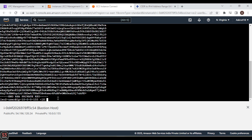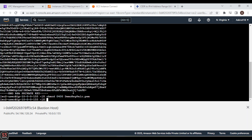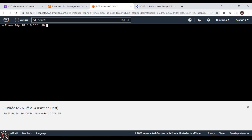We need to change the permissions of the file; otherwise it will be restricted. Let's run: chmod 0400 demo-keypair.pem. We have changed the permissions. This is the Bastion Host, and now we are going to SSH from the Bastion Host to our private instance. Let's clear the screen first.